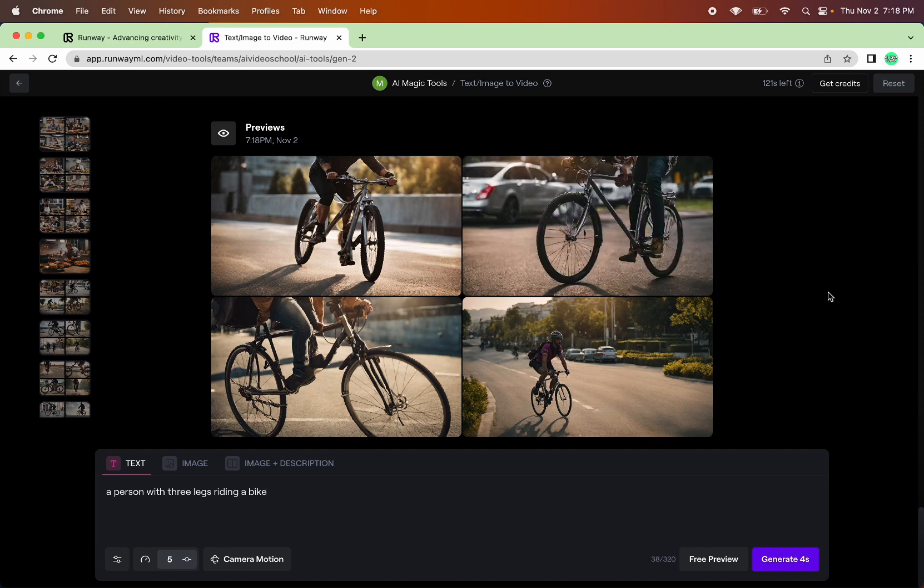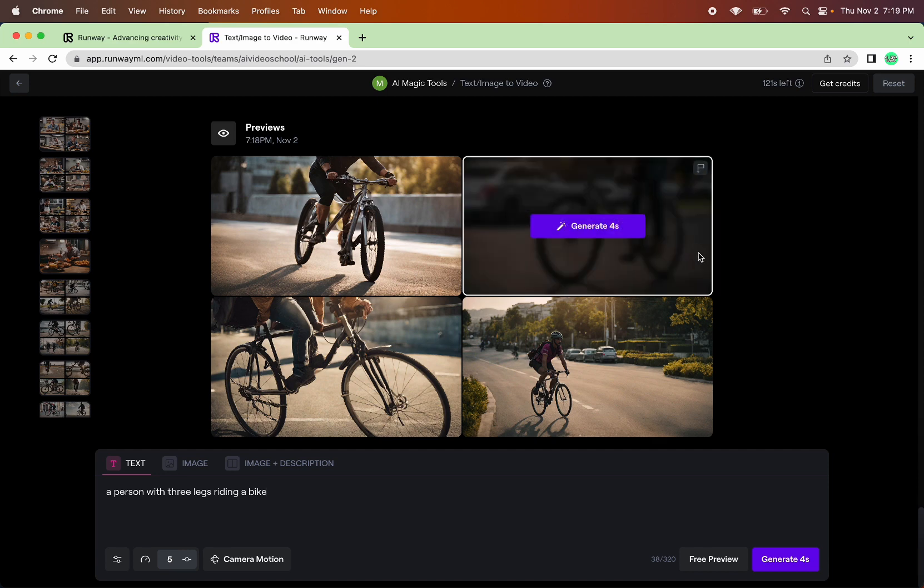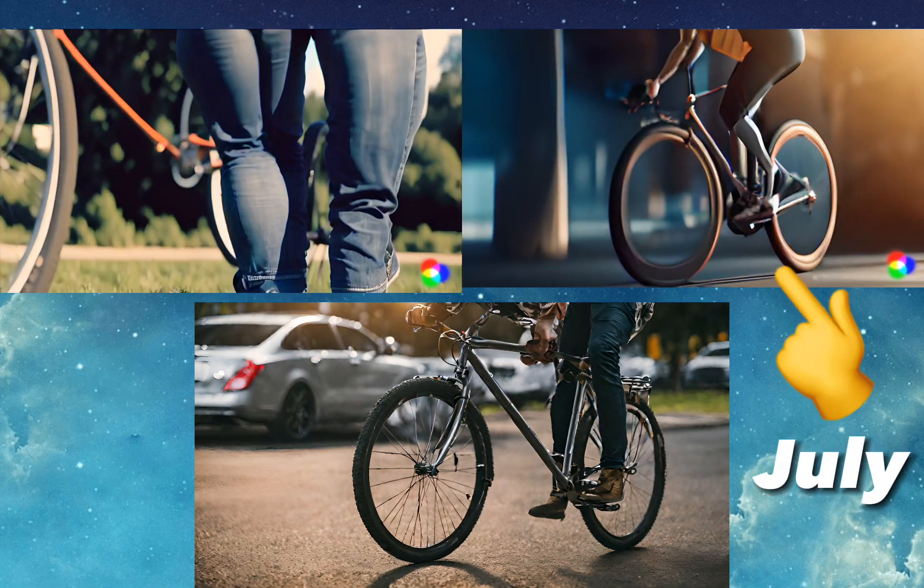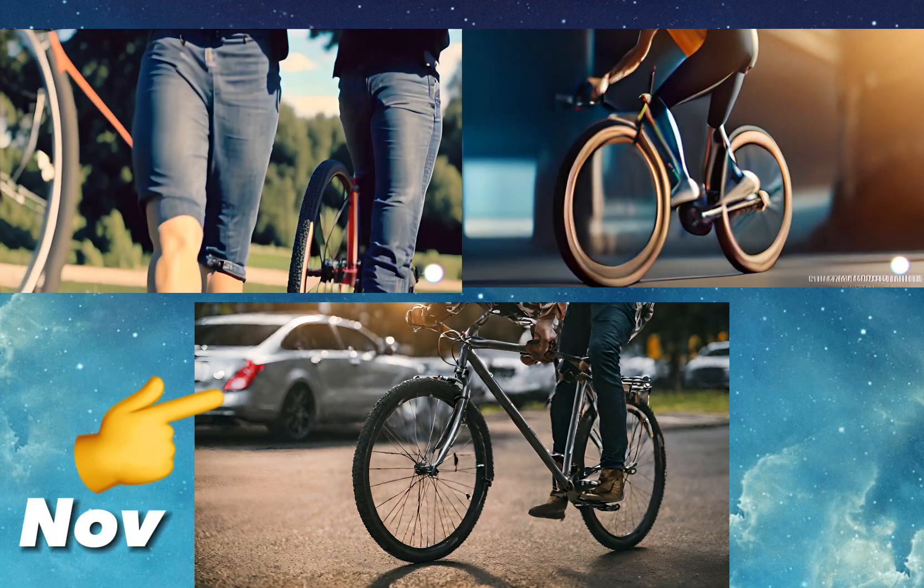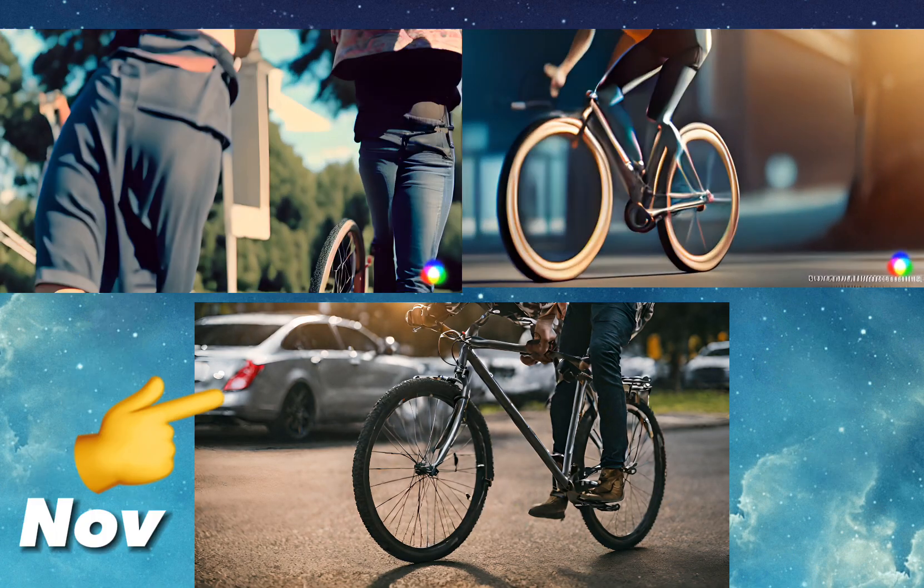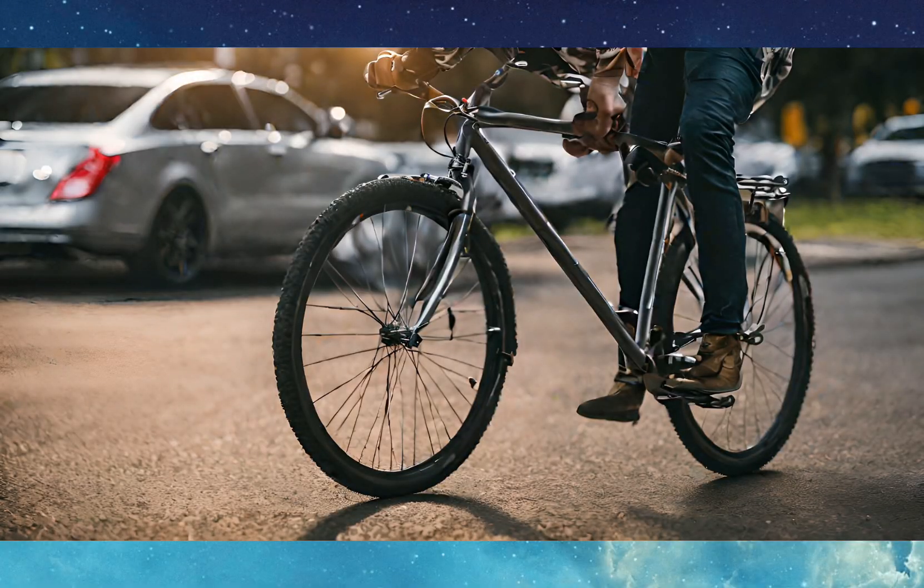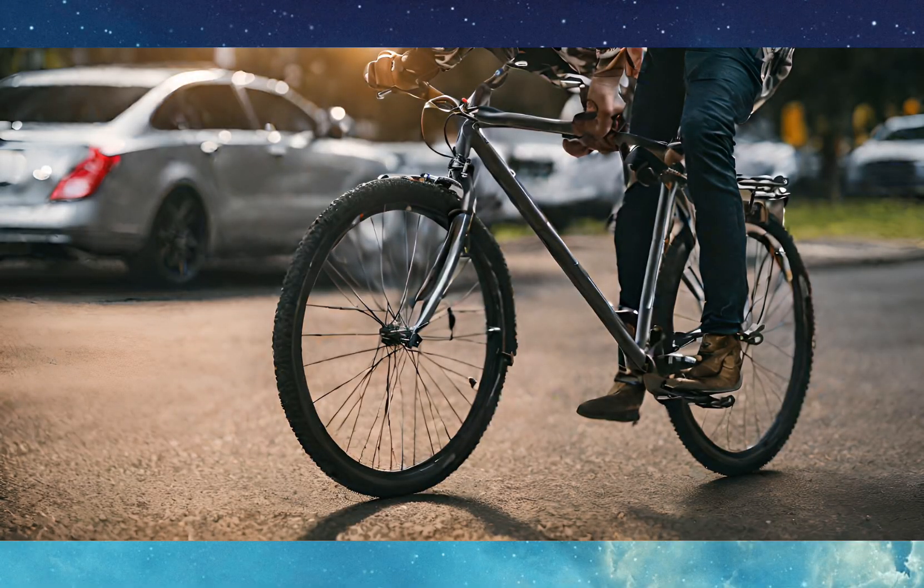This looks like the closest to the original one that I had. So I'm going to generate that one. This is the three-legged person riding a bike. Zero motion. Granted, this is a weird one, but still.